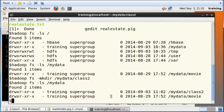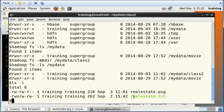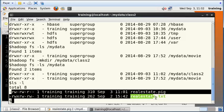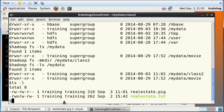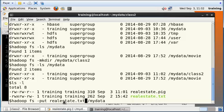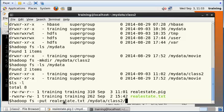You press enter and then you will see now if I do an ls that there is a folder called class2. Now I want to copy this realestate.txt from the Linux file system into the Hadoop file system, so I do this. I have a put command, realestate.txt from the Linux file system to the Hadoop file system in mydata/class2.